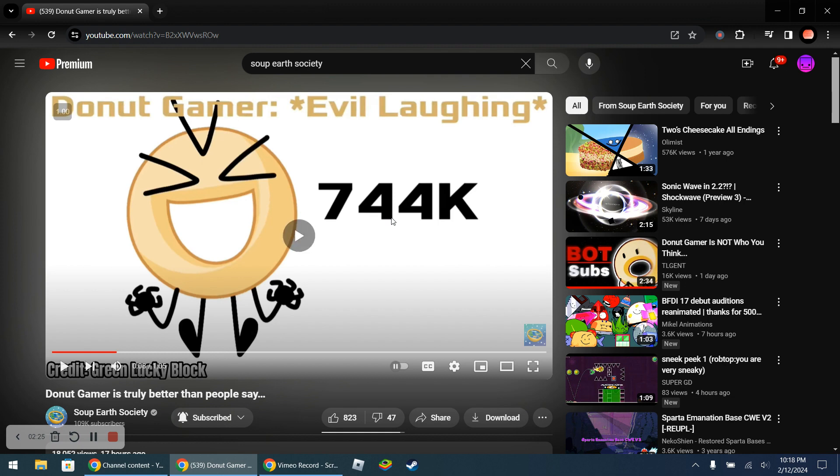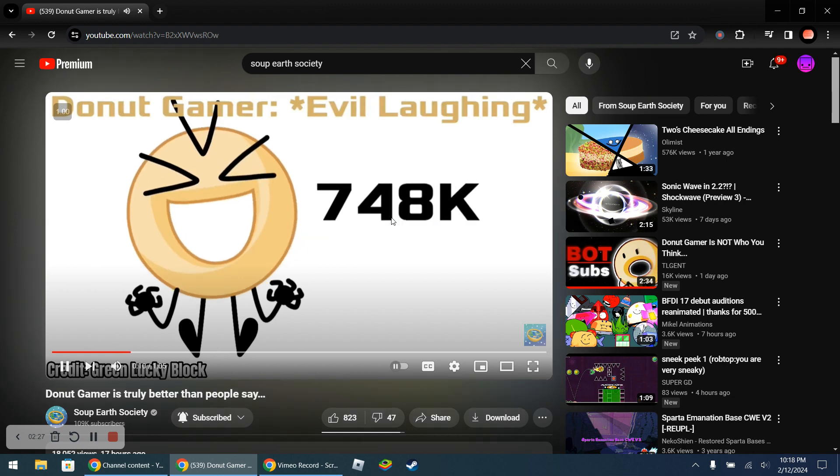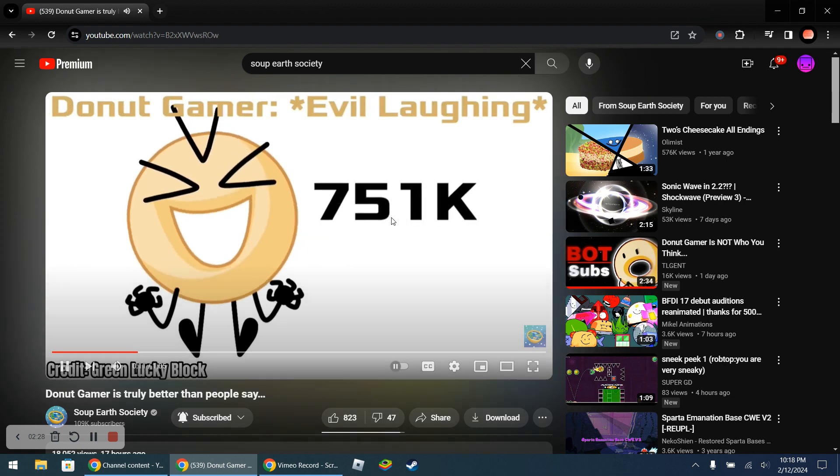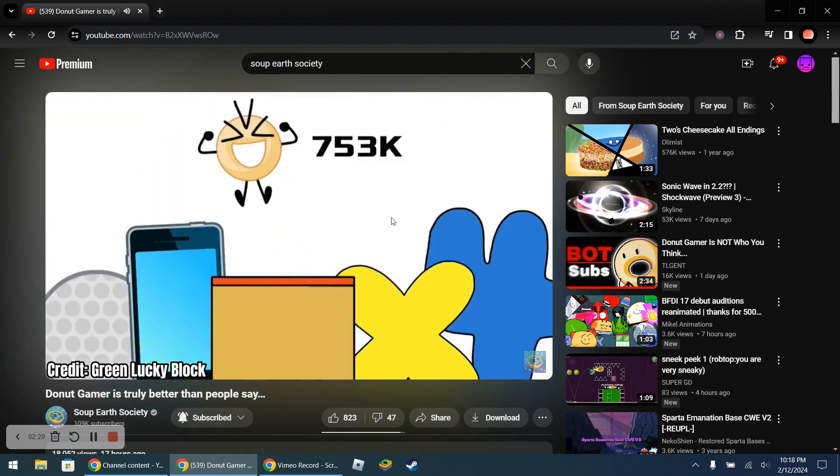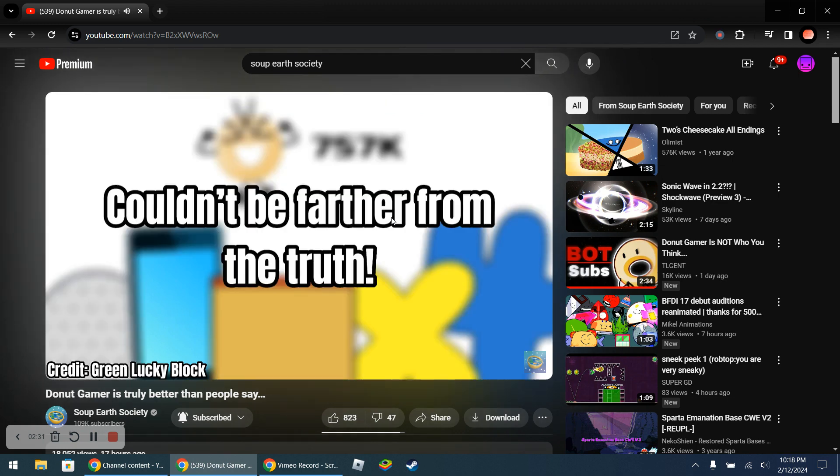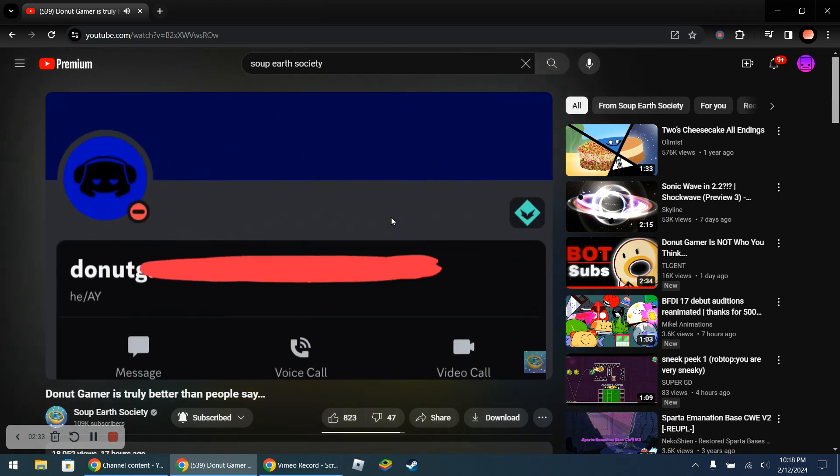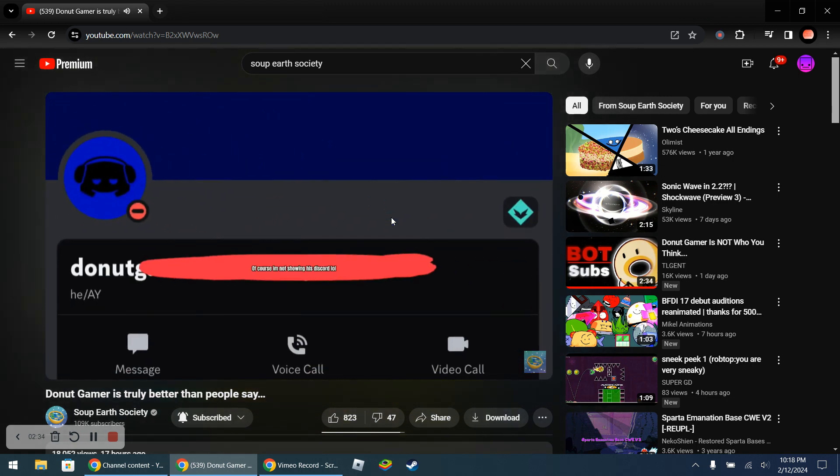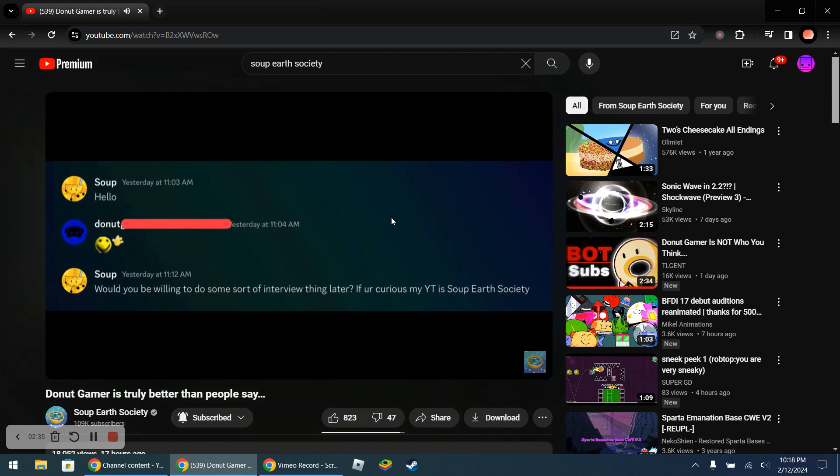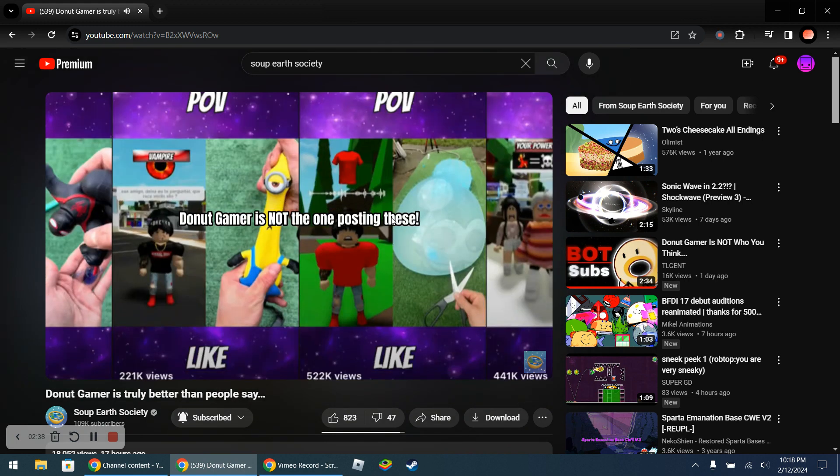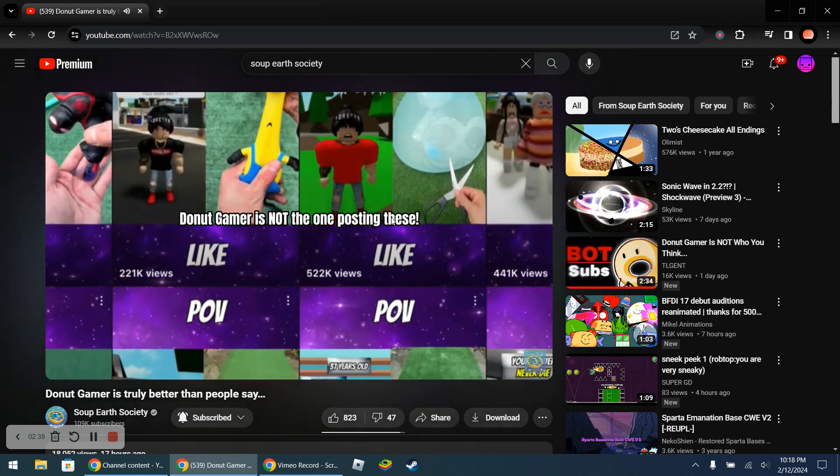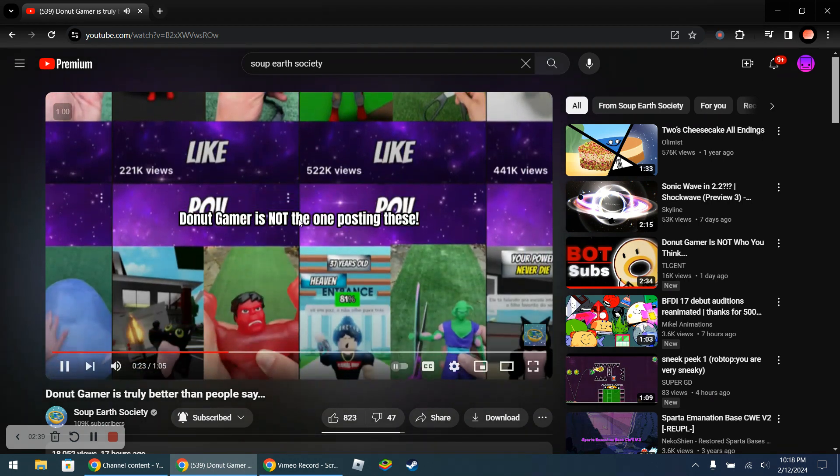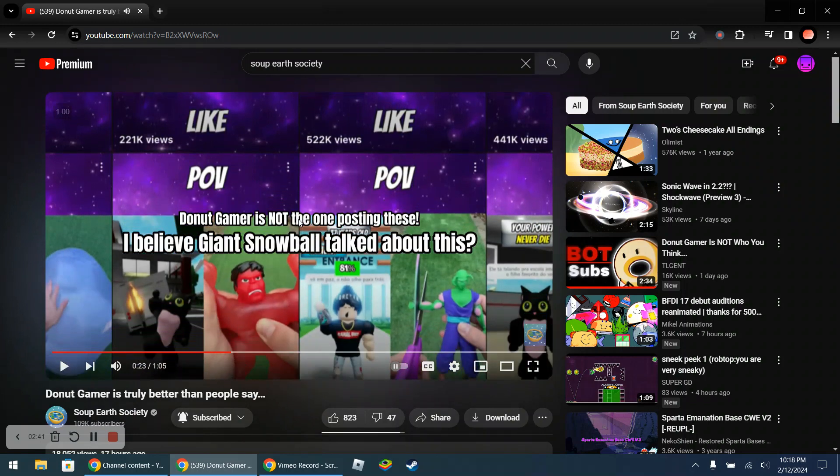Let's read, let's go to the whole thing. Yeah, he's not doing the shorts on his channel. Oh yeah, and Giant Snowball talked about this.